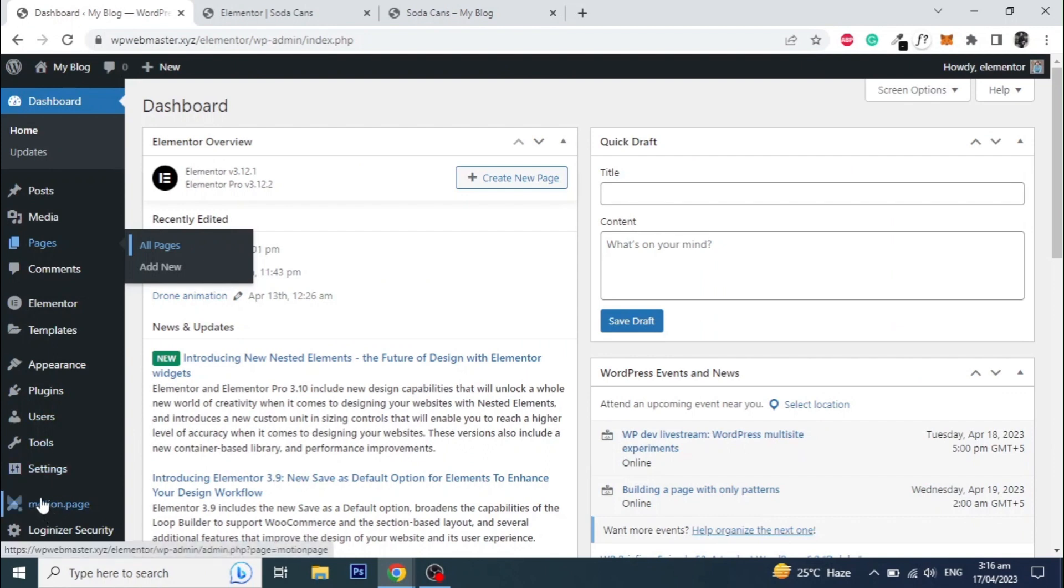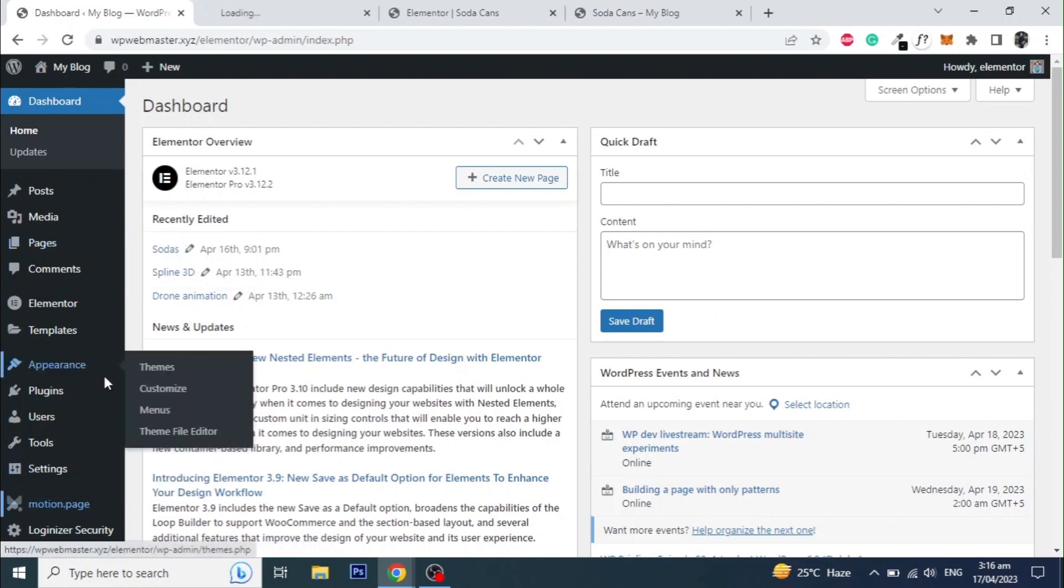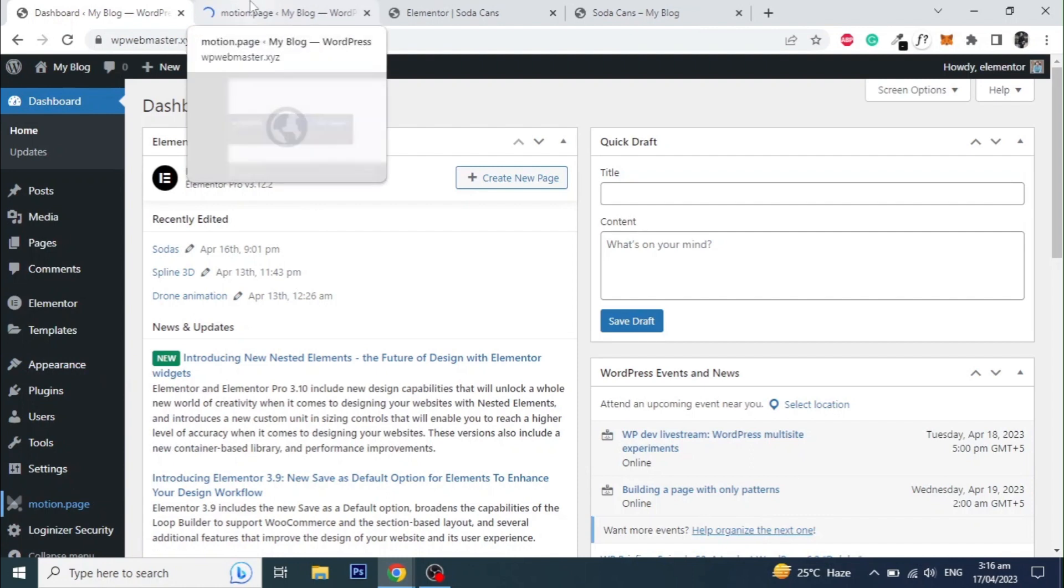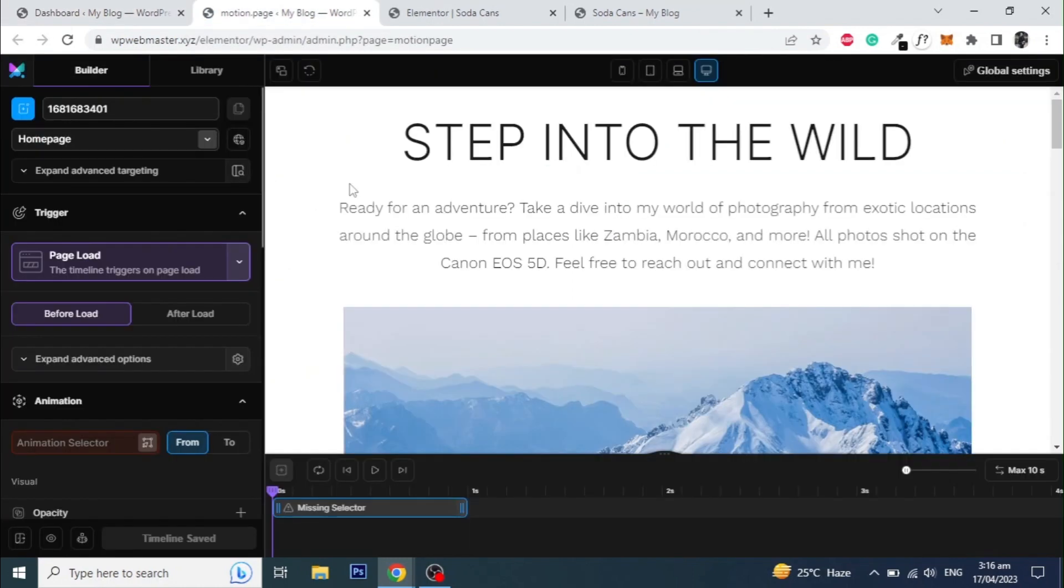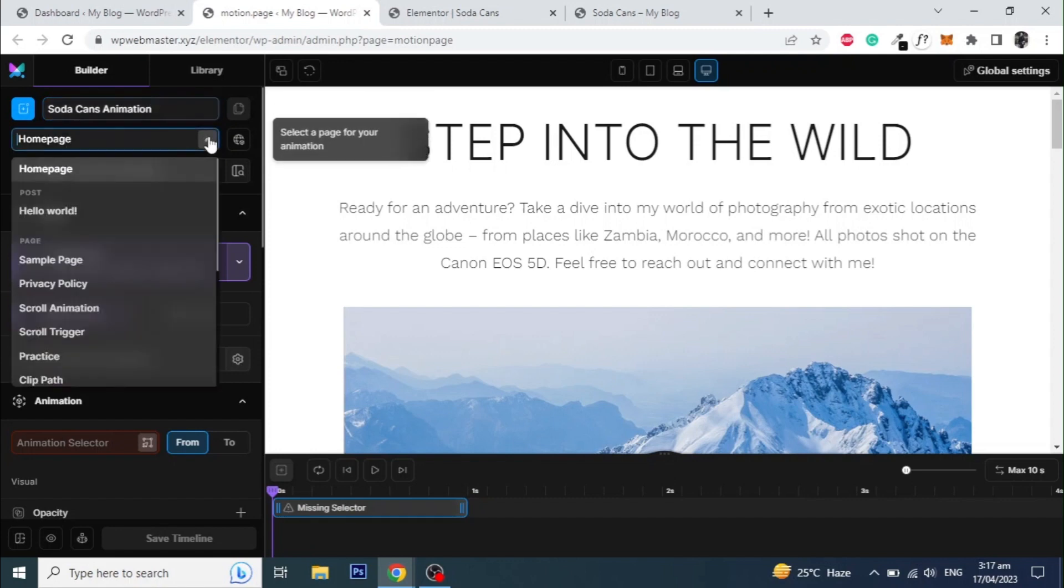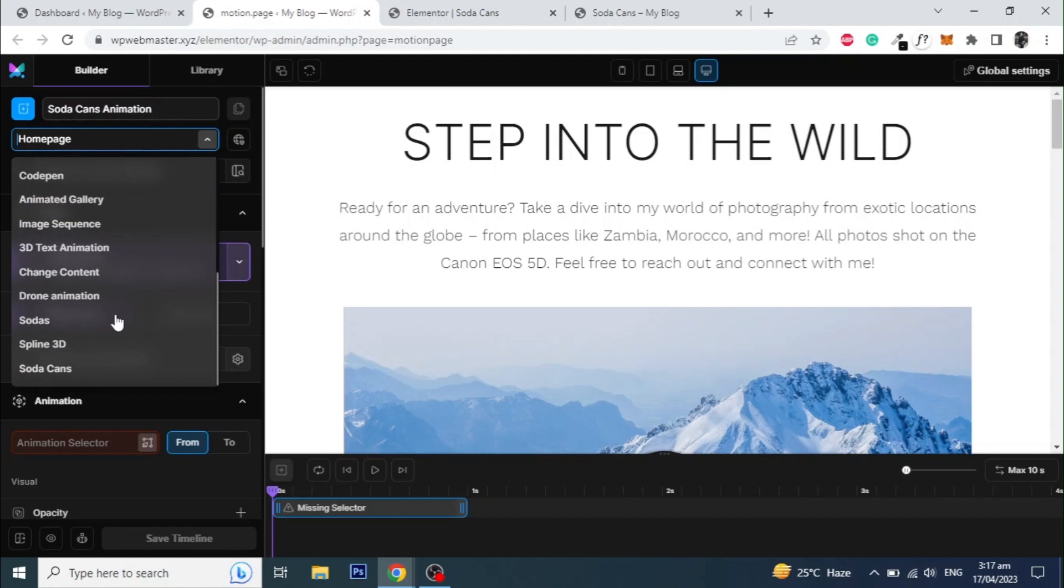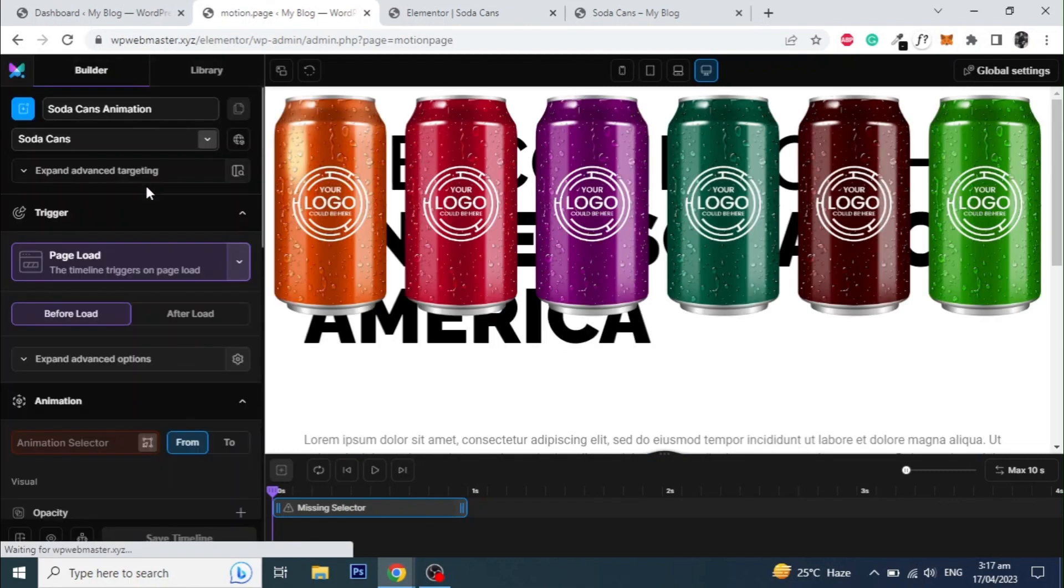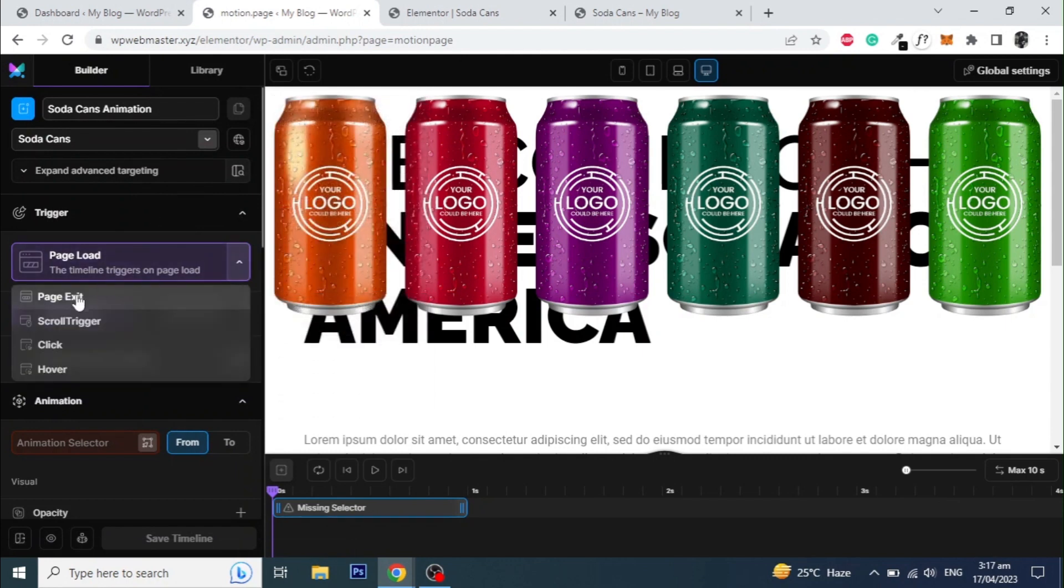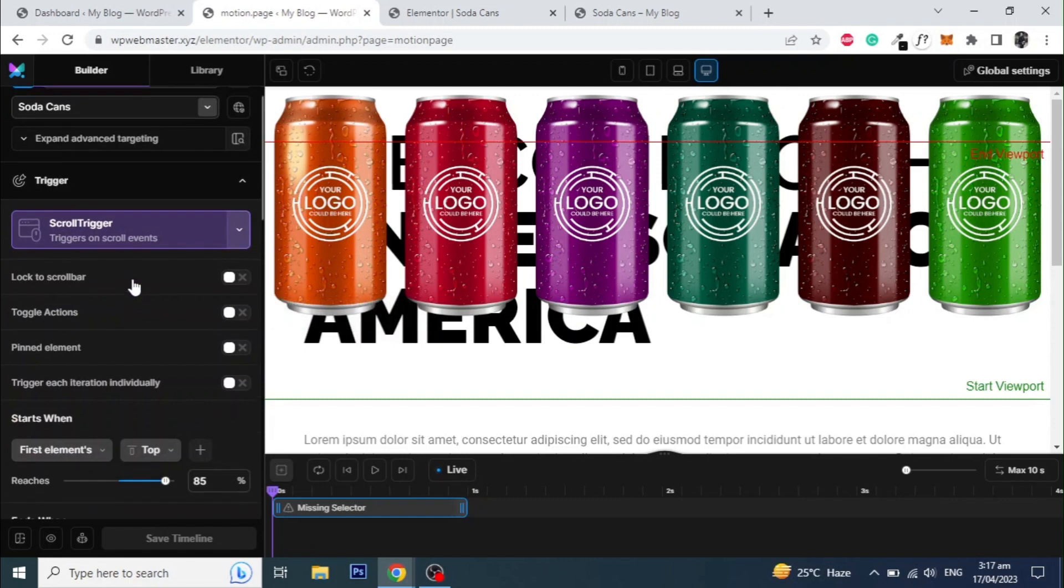Now let's open the motion page. Create a new timeline and give it a name. Select the page from the drop-down. Select the trigger to scroll trigger and click unlock to scroll bar.